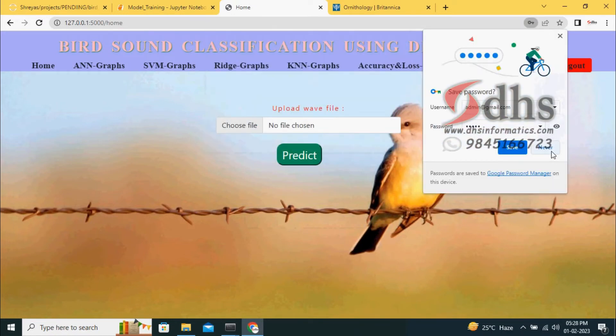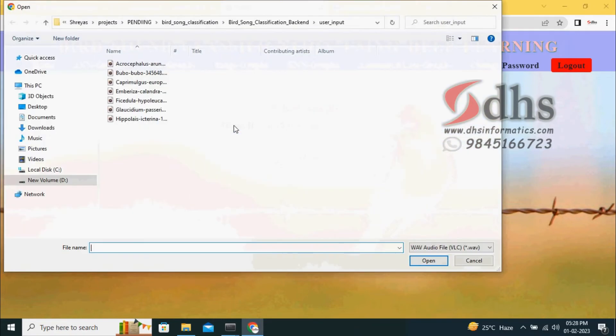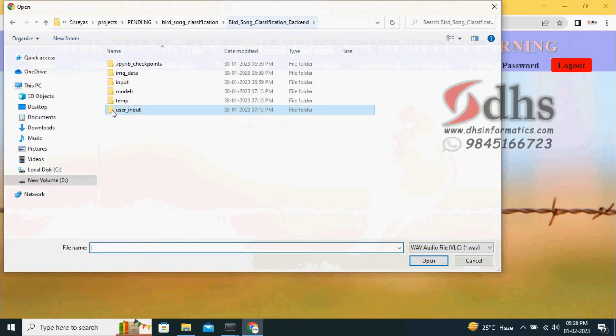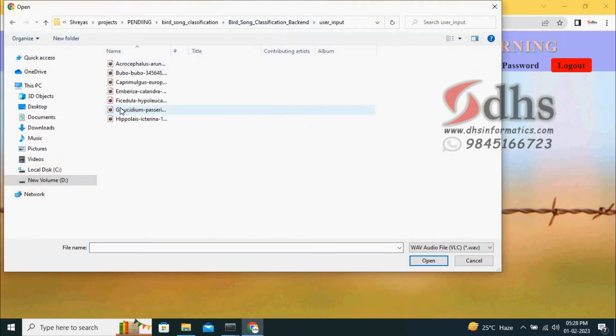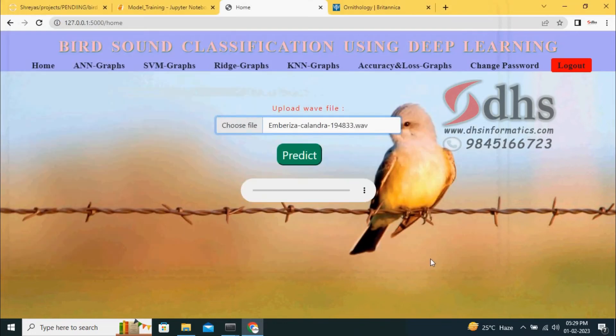Once you log in, it goes to the home page. In the home page you can choose the file. It is a user input. In the user input I kept some files. I will take Embrisia. You can give any name: one, two, three. Once you select, the sound will come. You can listen to this sound.